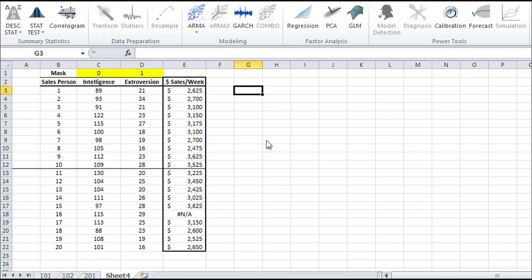We'll use the same sample data as in our previous videos. It has been gathered from 20 different salespeople. Weekly sales is a dependent variable, and the two explanatory variables are intelligence and extroversion. Like before, take time to note how we organize our input data. Values for each variable are placed in separate columns, and each observation, or salesman, is represented by a separate row.